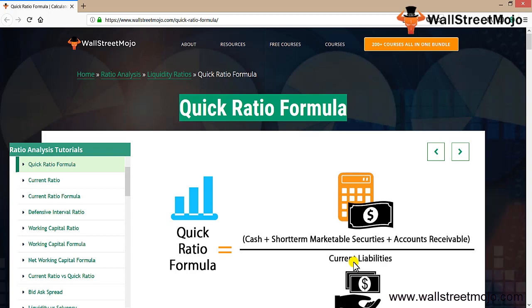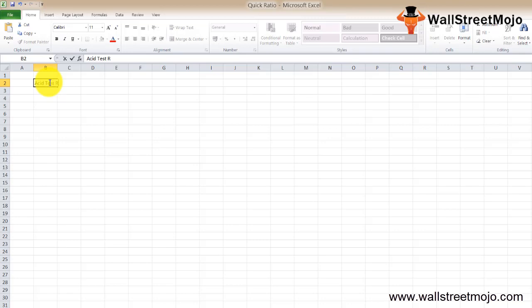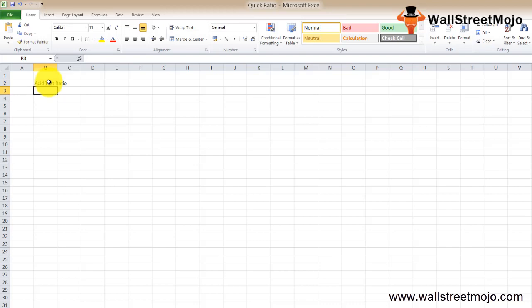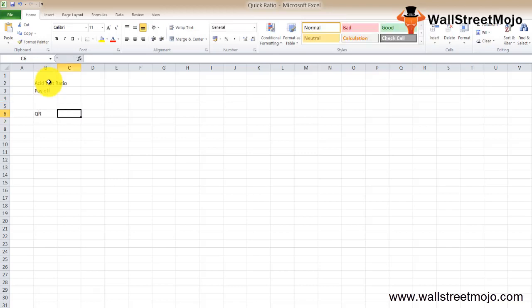So cash, short-term marketable securities, and accounts receivables divided by current liabilities. As you can see, no change in the liability. Let's try and learn how quick ratio works. The quick ratio formula, which is also known as the acid test ratio, is one of the most important liquidity ratios for determining the company's ability to pay off its current liability in the very short term.